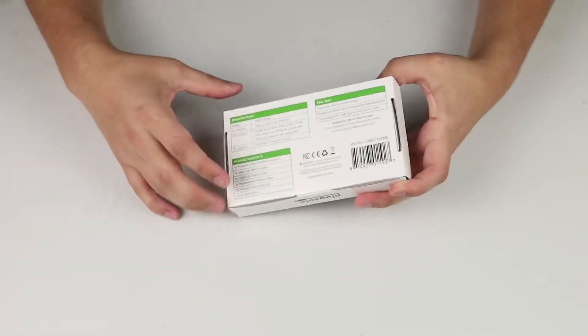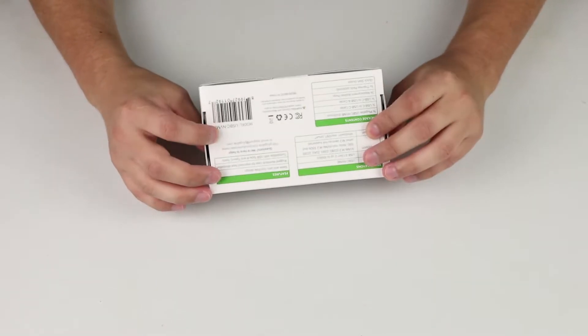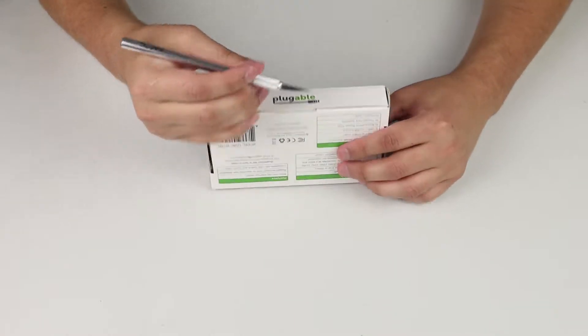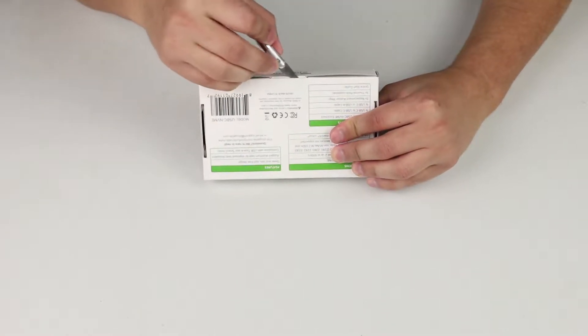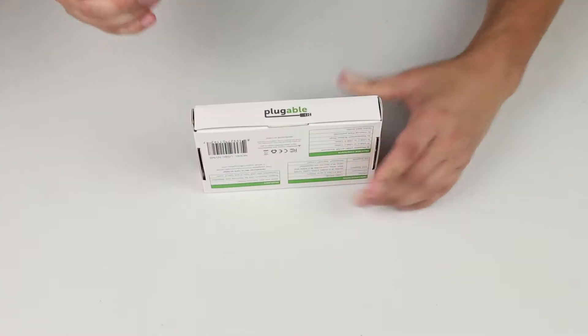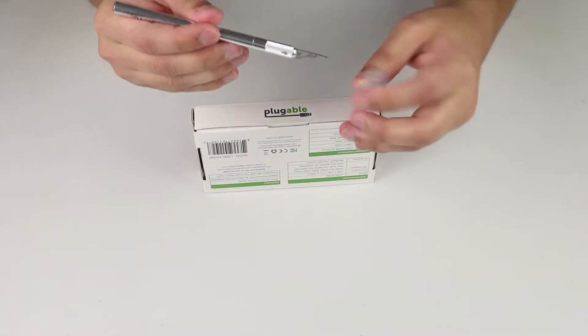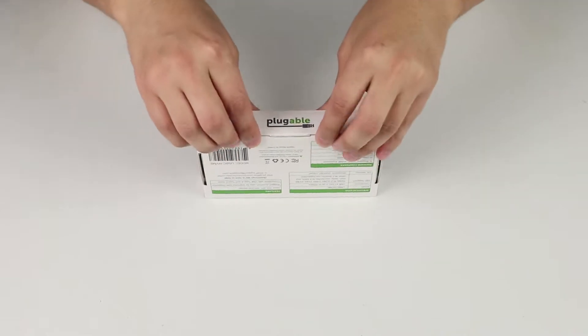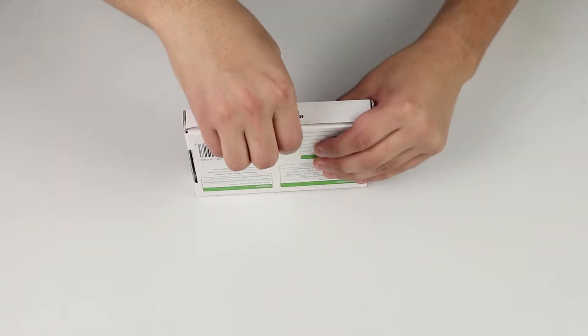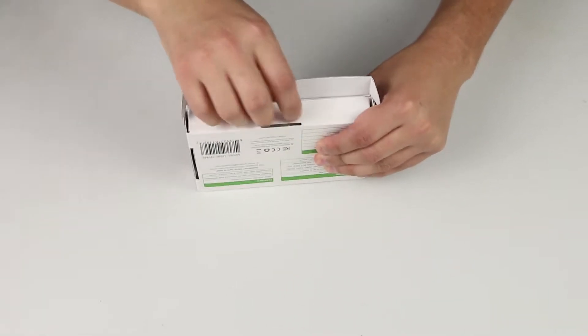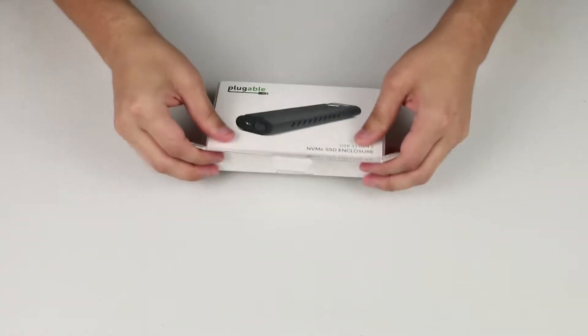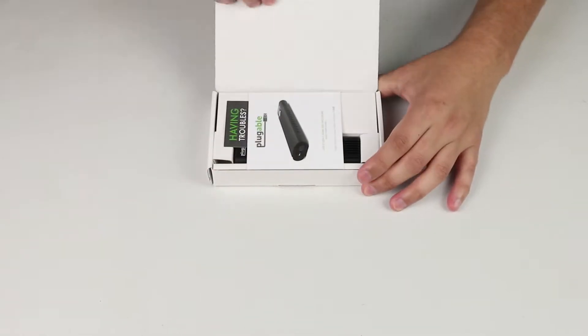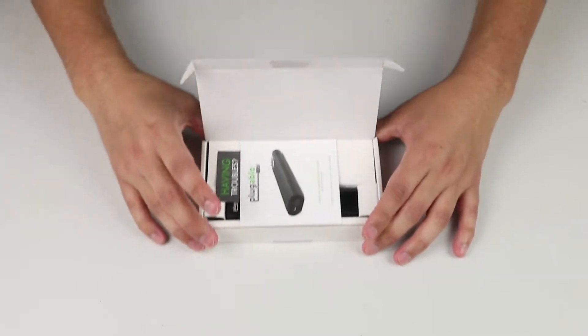Okay, so you got a box right here, a box that says Plugable on it. You're going to take a blade to it, cut it open, and put the cap back on. It's simple as that. Then you take your fingers and you open the tab.